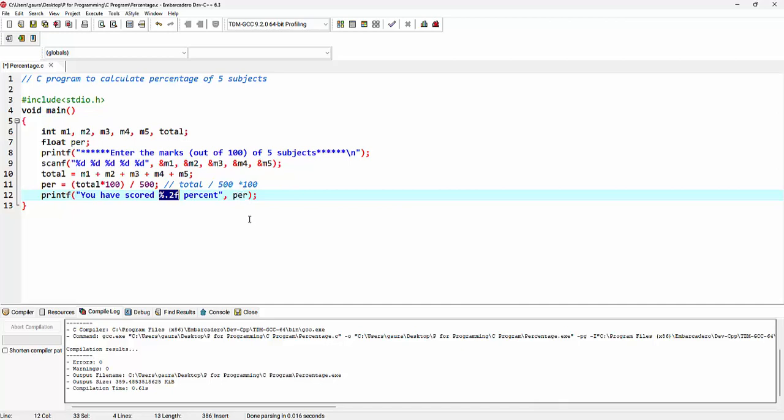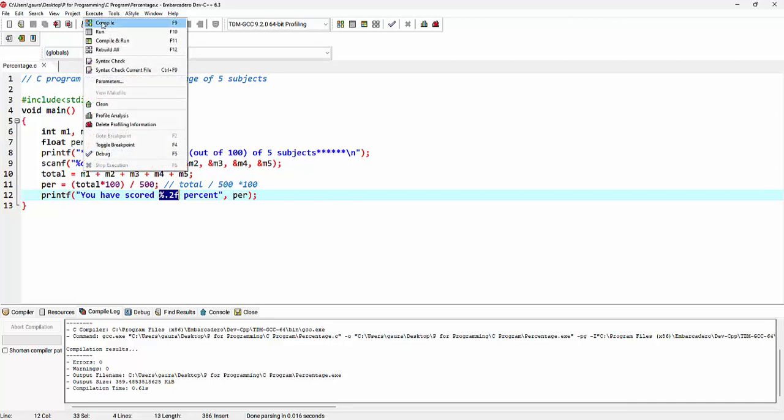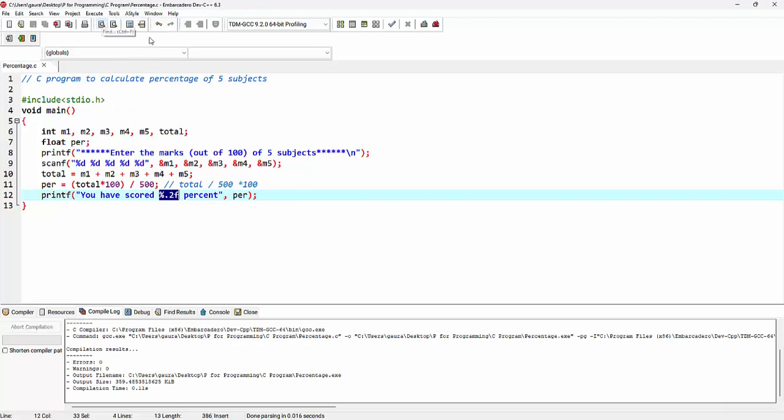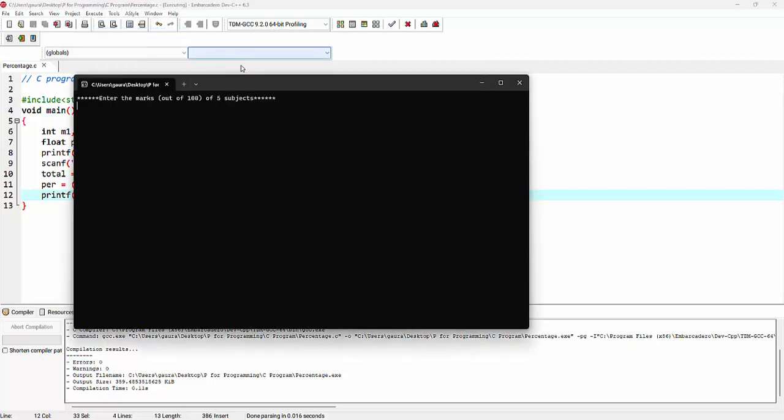After making these changes, we can save the program. So I'm making use of a shortcut key, that is ctrl s. Now we can go to execute and first compile the code. We can see here this code has zero errors, zero warnings. Let's run the code.